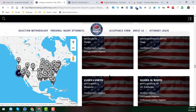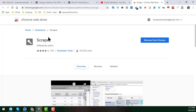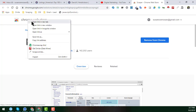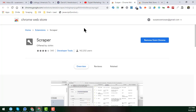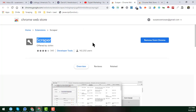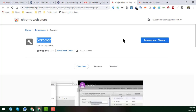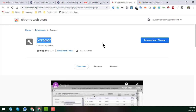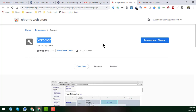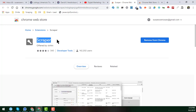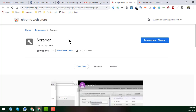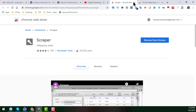To scrape all the individual profiles, we need a Chrome extension called Scraper. If you go to the Google Chrome Web Store and search for 'Scraper', you will find this extension and install it in your Google Chrome browser to scrape all the links very fast. I will also provide the link in the video description so you can install it easily.